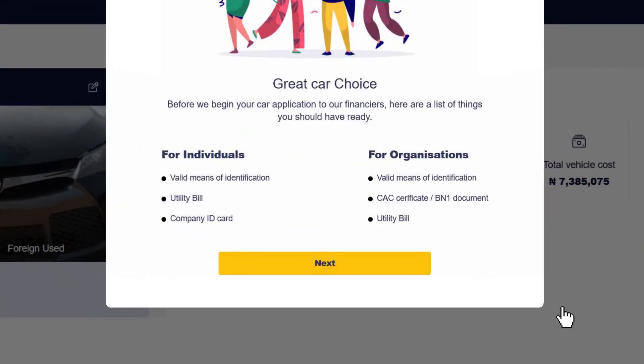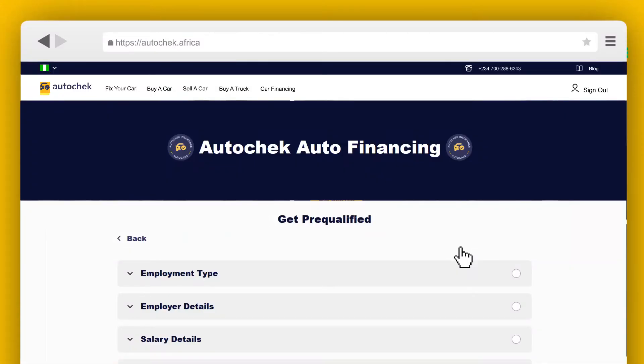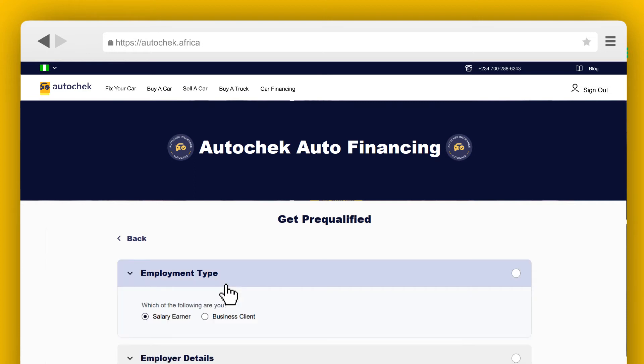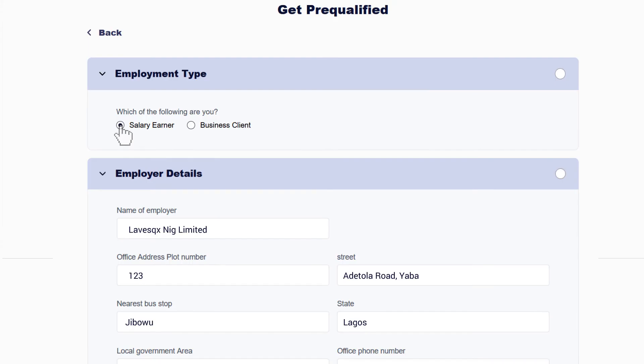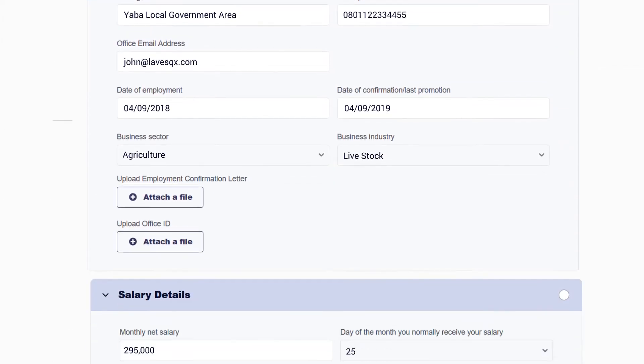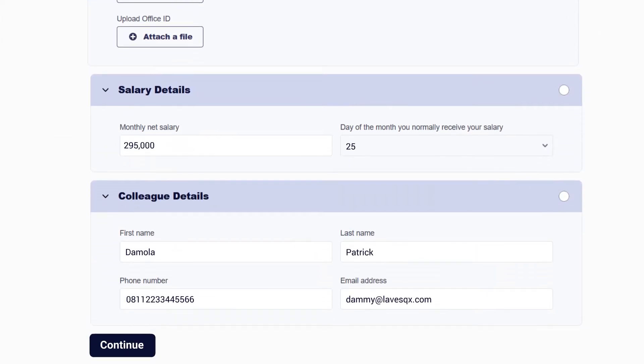Click the Next button. Click on Employment Type. If you are a salary earner, check the salary earner button and proceed to supply more details about yourself.